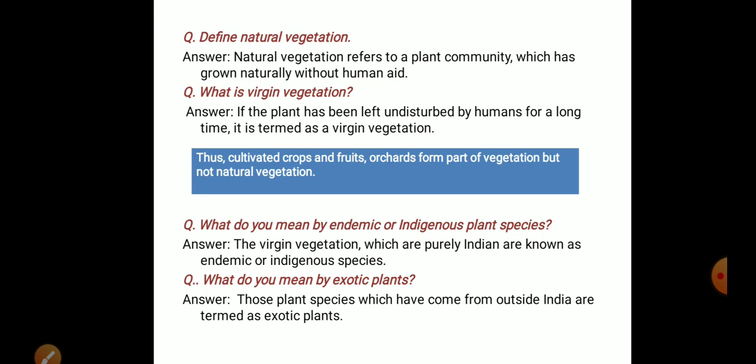Virgin vegetation is completely free from human disturbance. If a plan of land has been left undisturbed by humans for a long time, it is termed as virgin vegetation. There is a distinction between natural vegetation and virgin vegetation.